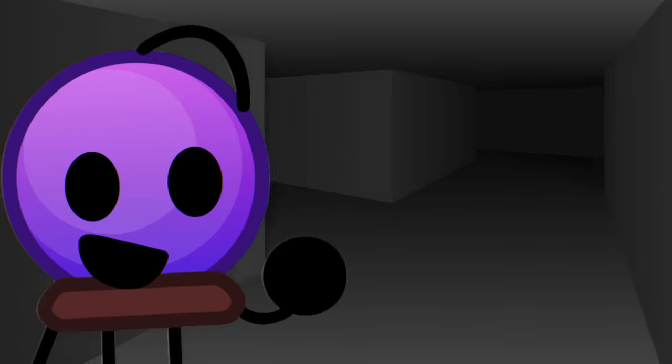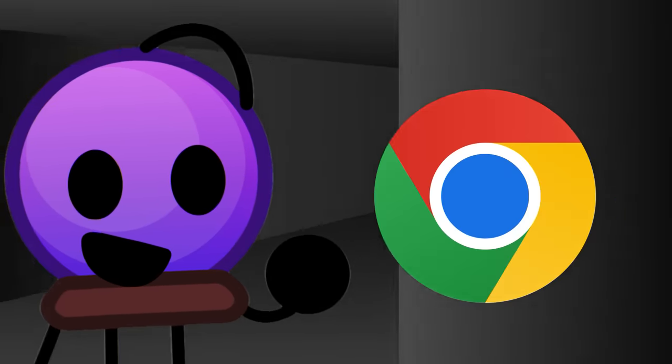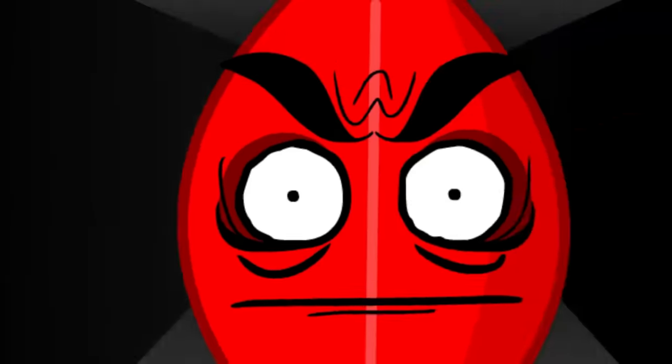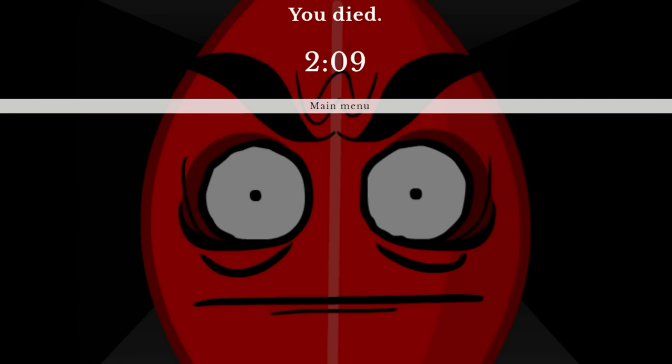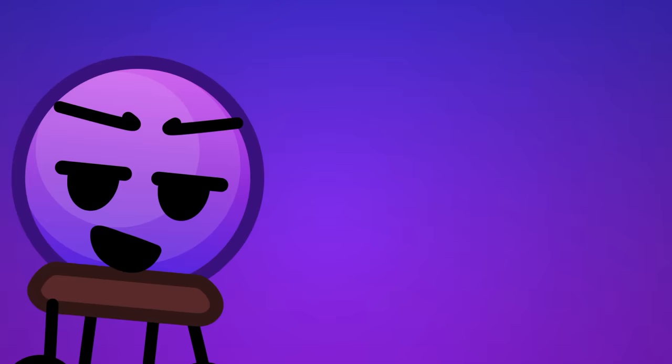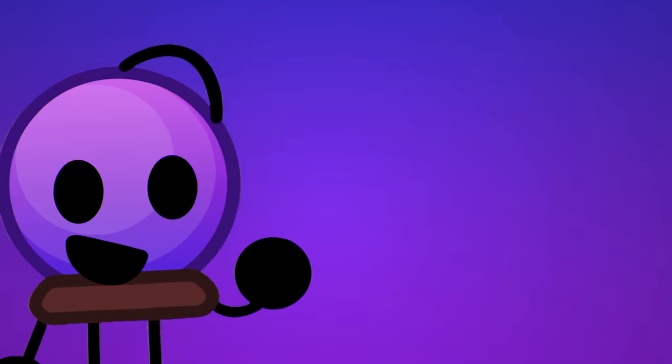One cool thing about this game is that you can still play it on your browser, and even on your phone or tablet. Here's the link, make sure to tell me the score you got if you decide to go play it now. On my first attempt I got a score of 2 minutes 9 seconds, let's see if you can beat me. I'm giving it a 5.